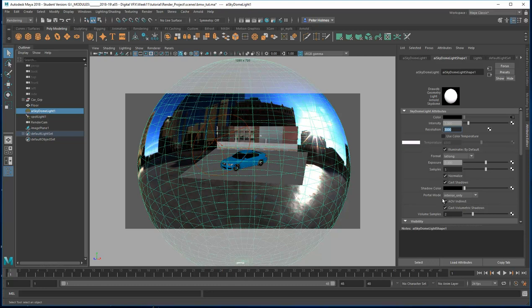I've also enabled AOV indirect, and I've done that because we're going to be outputting AOV passes later on. I've also set the camera visibility and the Arnold shader for the sky dome to zero, so basically the sky dome itself doesn't render out — only the effects that it has on the rest of the scene.